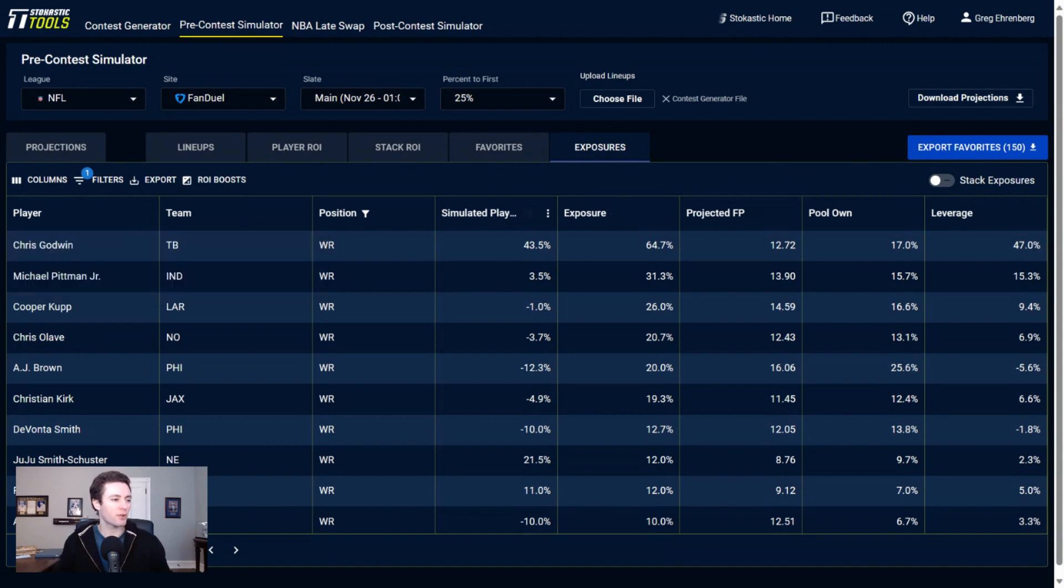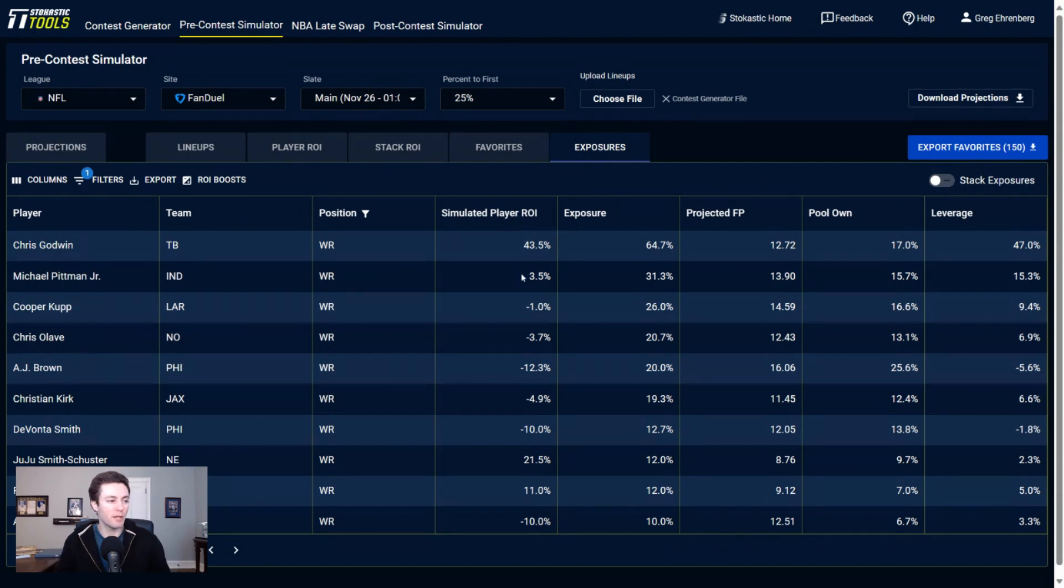Both routes for wide receivers and a lot of correlation with the quarterbacks that we were getting to. So Chris Godwin, Michael Pittman, Cooper Kupp, Chris Olave, A.J. Brown, Christian Kirk, the wide receivers I'm getting to the most of.